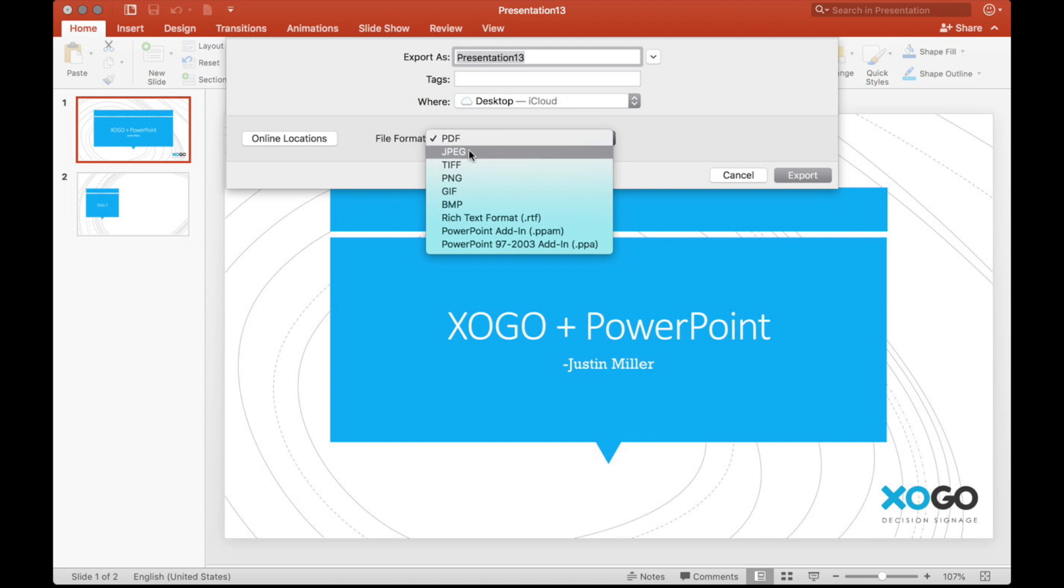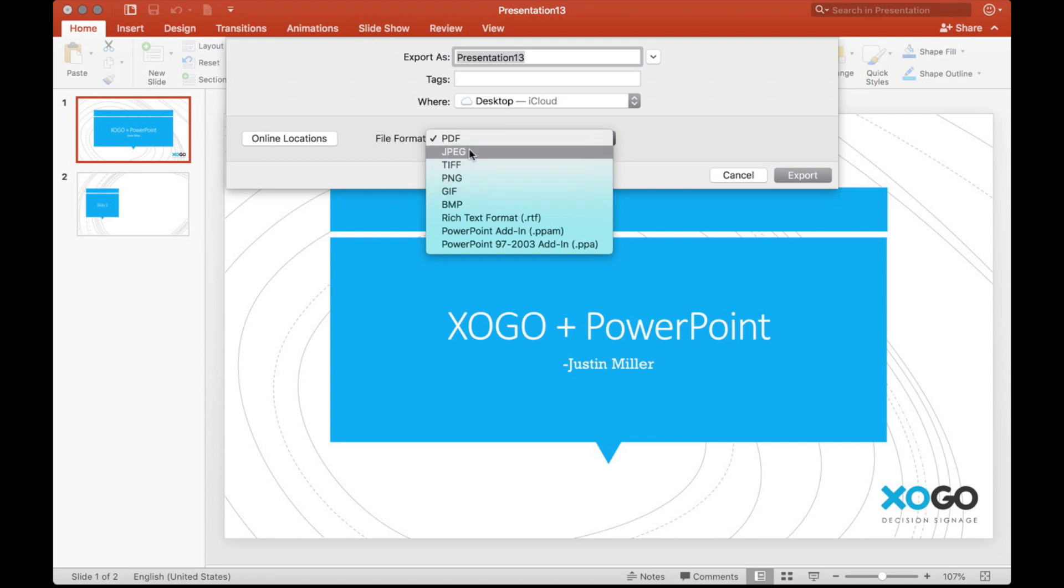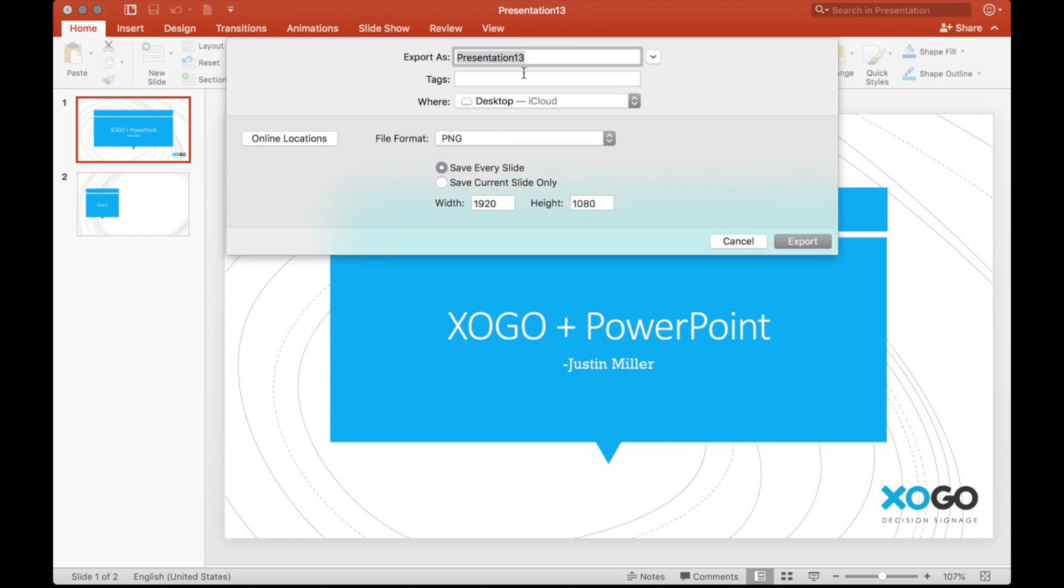And then we have to select JPEG or PNG as two of the file types that Zogo accepts. JPEG makes a little bit smaller file sizes, but the images are not quite as crisp and clear as PNGs. So let's go with PNG for this.